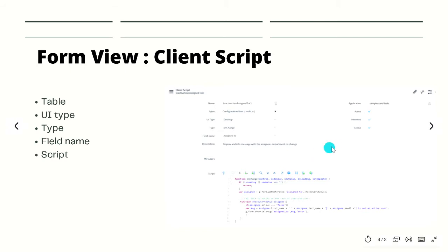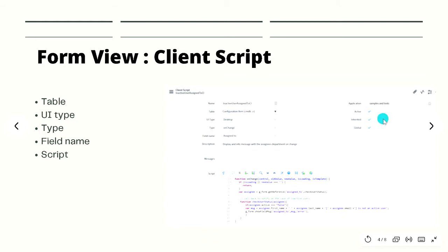On the right side you can see the scope of the application. There is an 'active' field and an 'inherited' checkbox — if you check that, all child tables will also get this validation on the form. 'Global' is for when you want to run it as a global client script.